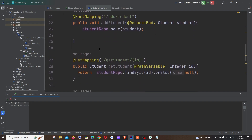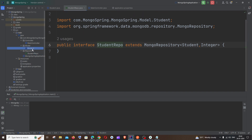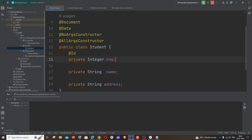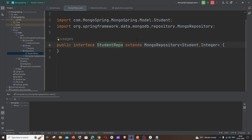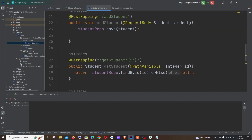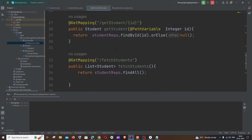Before that let me explain the code. Here I have a class named Student with three variables: role number, name, and address. This is my repository related to the Student class, and finally the controller. I don't have a service here, but you can add one if you want.